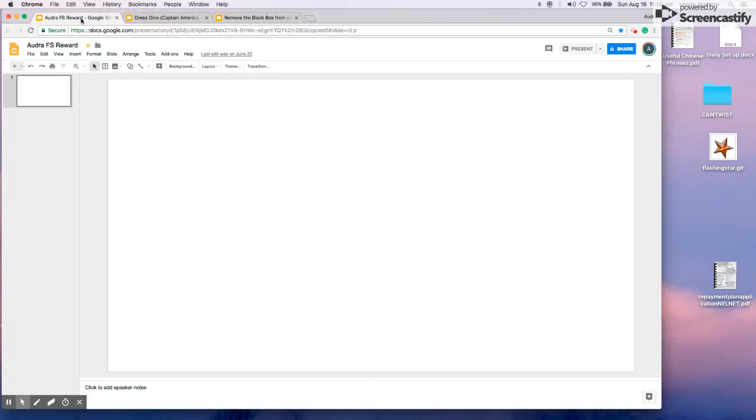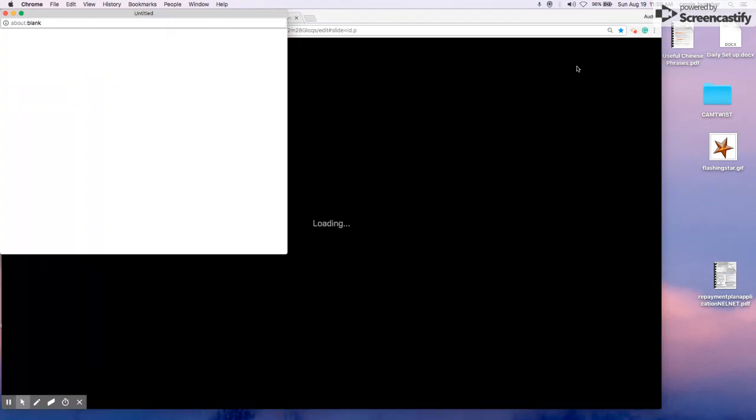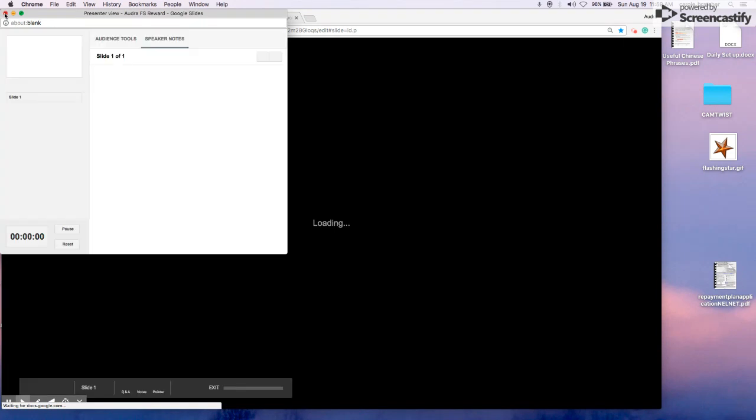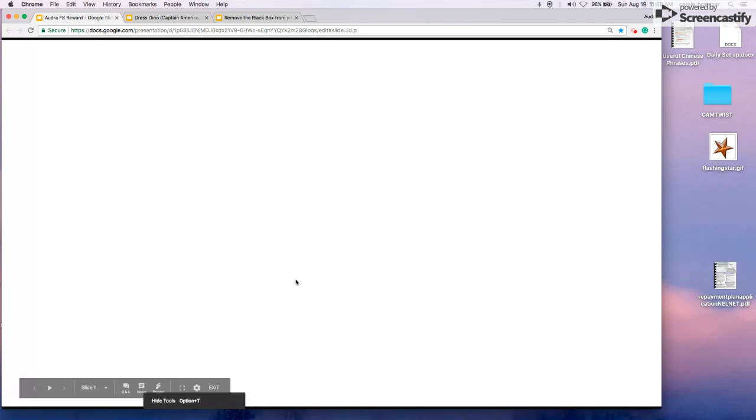Alright, first thing we're going to do is place our blank reward slide in Presenter View. We will close out the window that pops up. You can see the big black bar here at the bottom. We need to get rid of that.